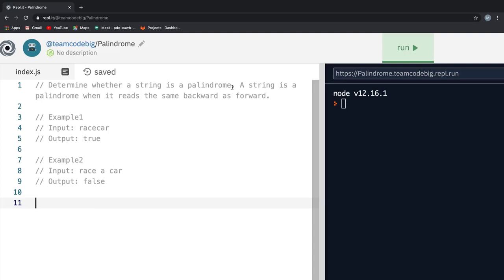Determine whether a string is a palindrome. A string is a palindrome when it reads the same backwards as forwards. Let me just break it down for you. All you need to do is, if given a string as its input, you reverse the string and compare the reverse string with the original one. If they are the same, you return true else false.